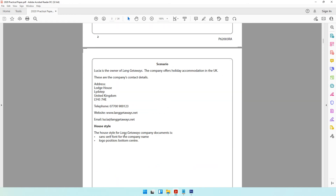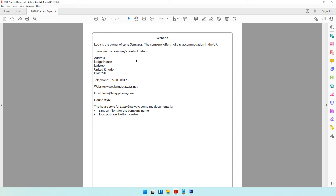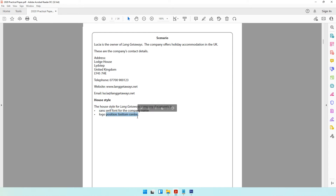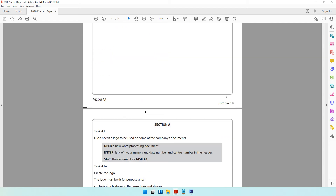The scenario involves Lucia, owner of Lang Getaways, a company offering holiday accommodation in the UK. There are five activities: graphics, database, presentation, spreadsheet, and word processing. Keep in mind the house style — since 2018, the company name must be in a sans-serif font, which is a font without pointy edges, and the logo should always be positioned in the bottom center. This applies to all company documents such as reports, slides, and letterheads.